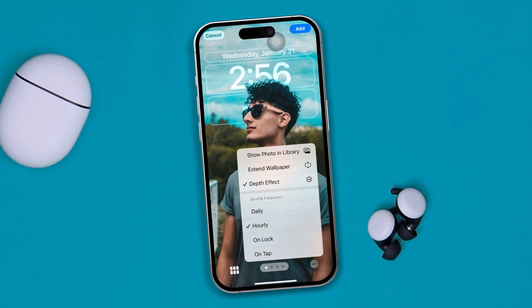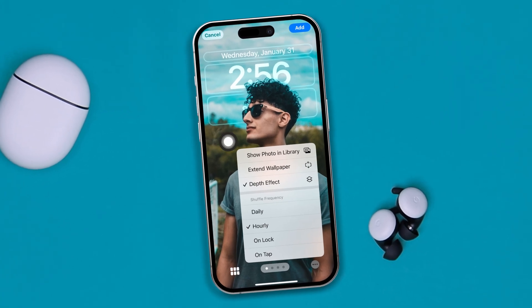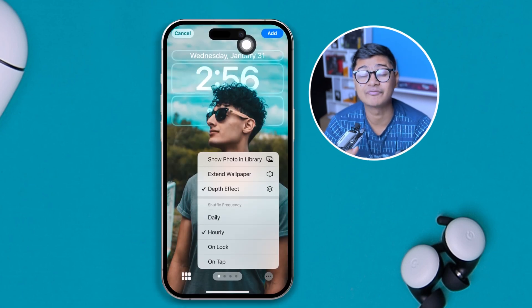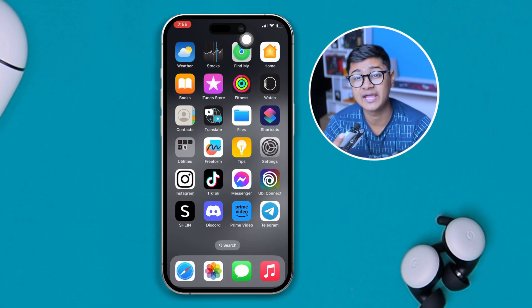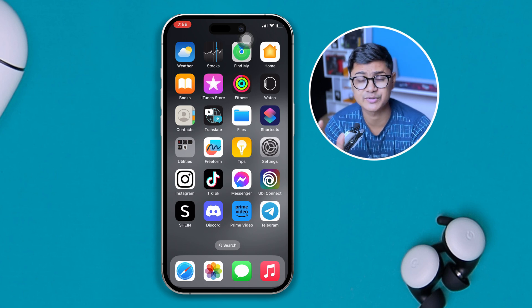Hi, welcome back to the channel. Today I'm going to teach you how you can set an auto-changing wallpaper on your iPhone. That means you can set 10 or 20 photos at once and they're going to change automatically after an hour, after a day, or after a week.